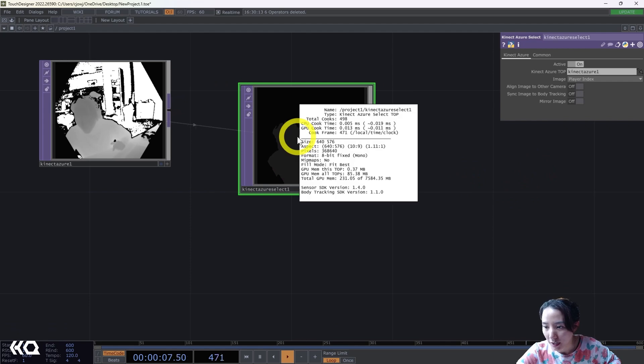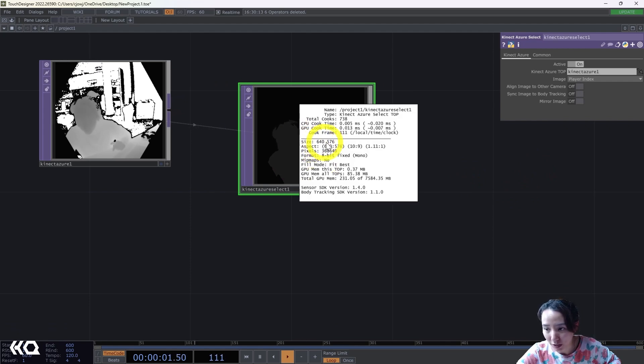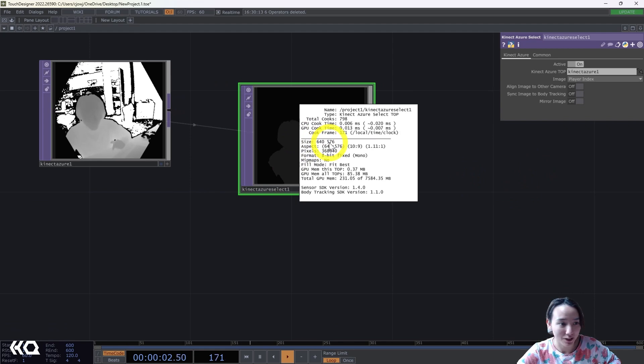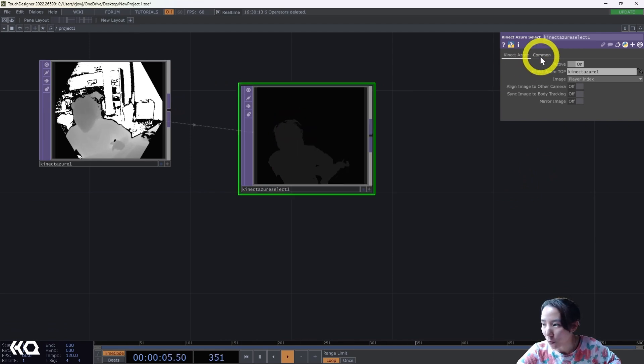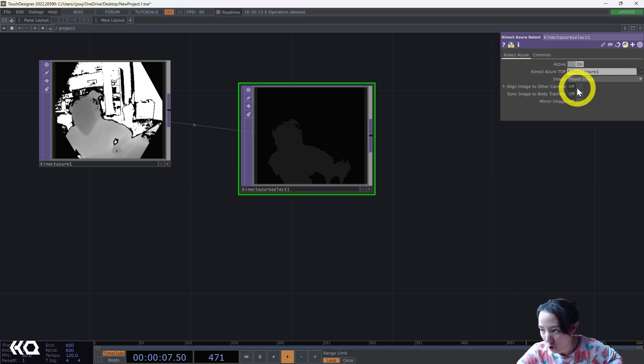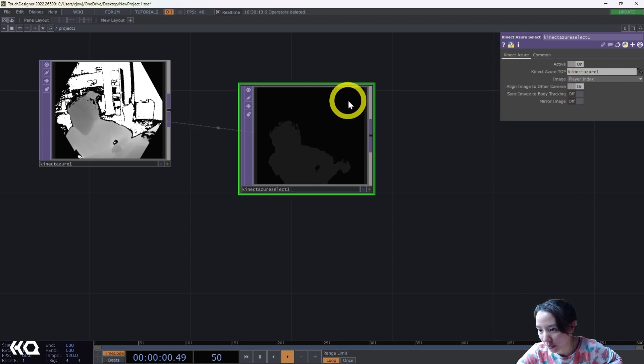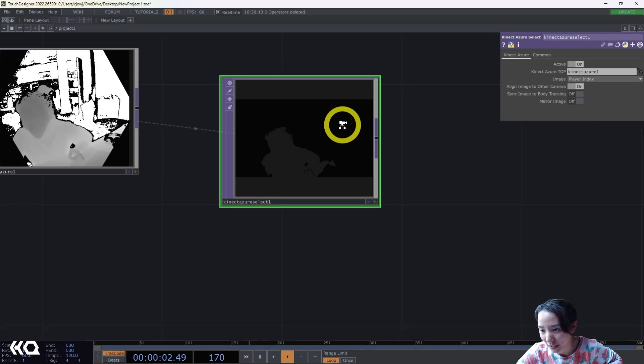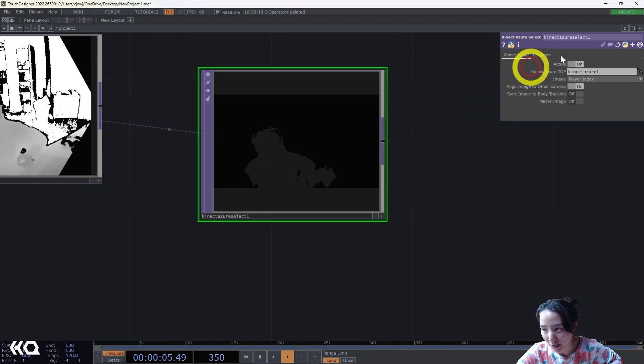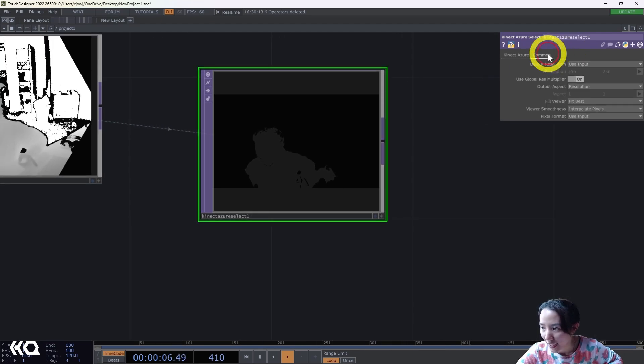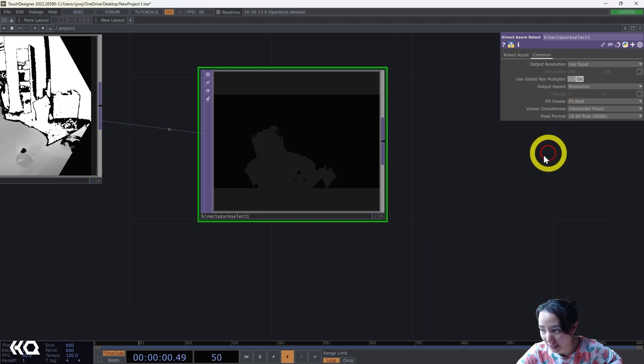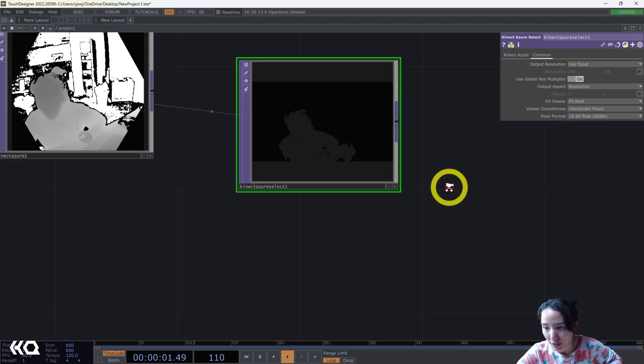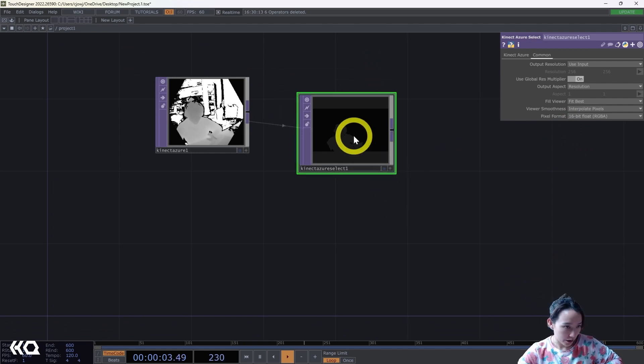If I click on the middle mouse button it says it's 640 by 576 pixels, but I want it to be HD, so I'm going to align image to other camera. It will take a little second to think and now it is 1920 by 1080. In this common area I'm going to change this pixel format to be 16-bit float and I'll kind of show you why I'm doing that in a bit.